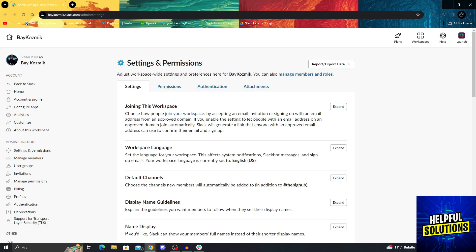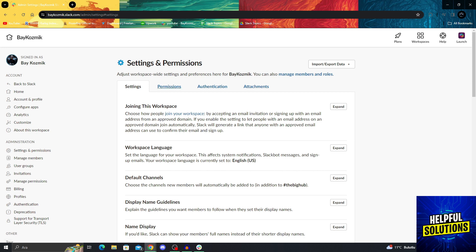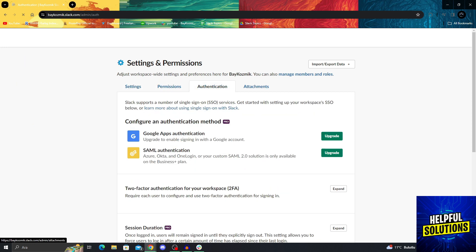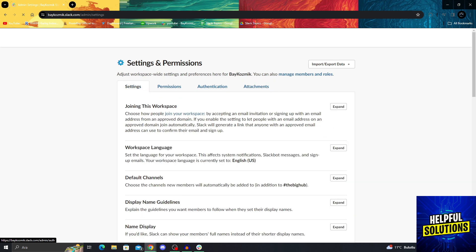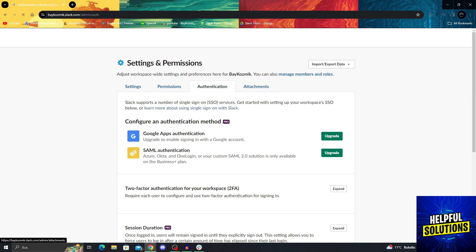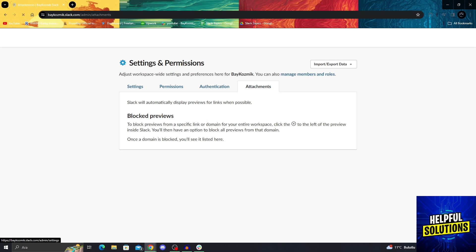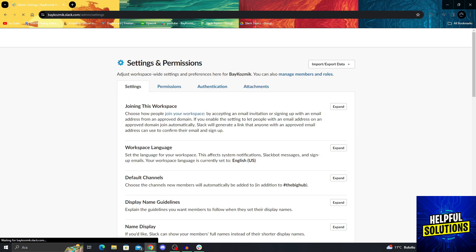When you click on the workspace settings, this page and website will pop up. And from here, in the settings section, you will see that four different sections are here: settings, permissions, authentication and attachments. And we want to go into settings.